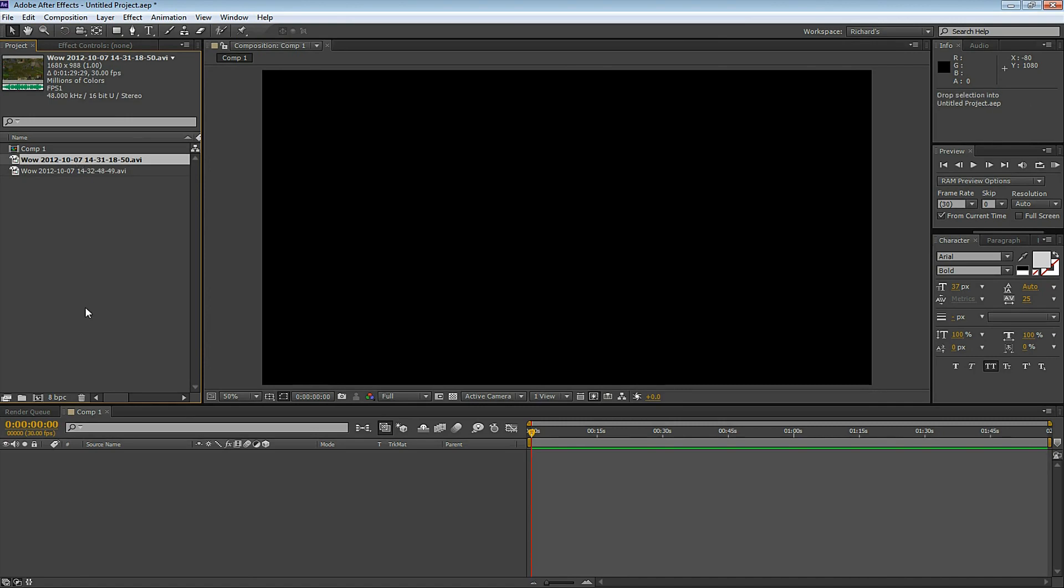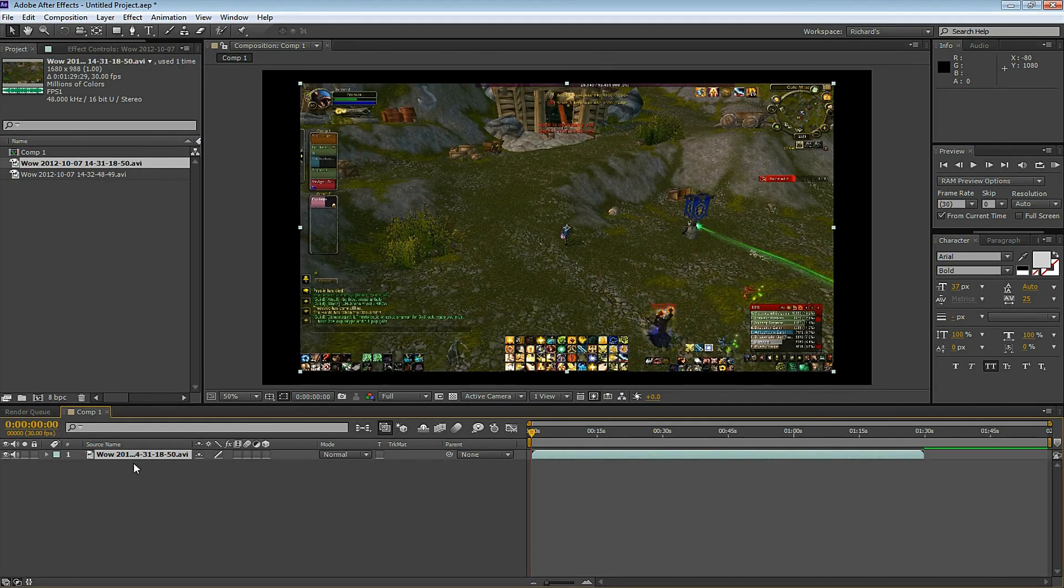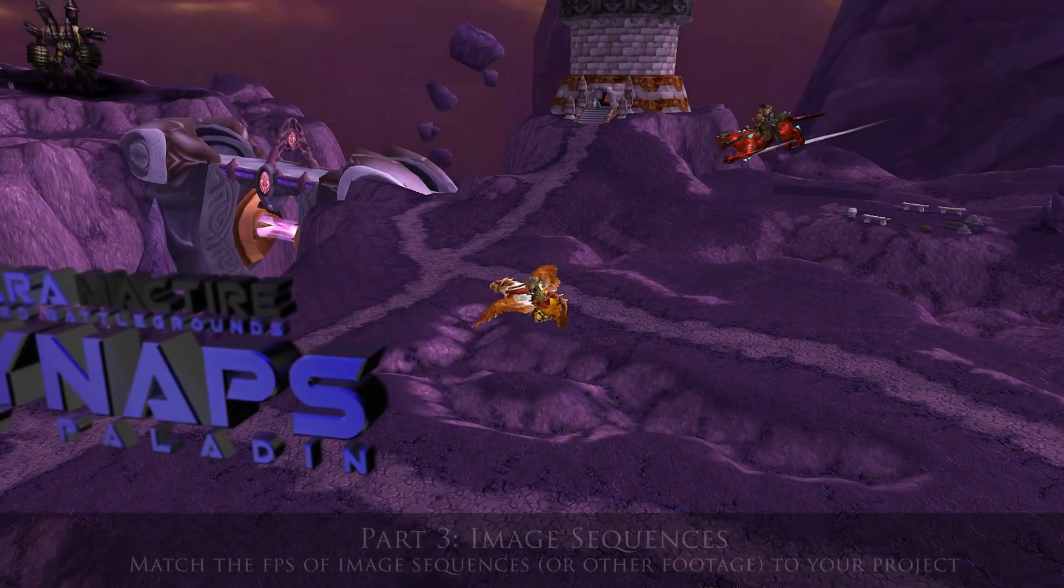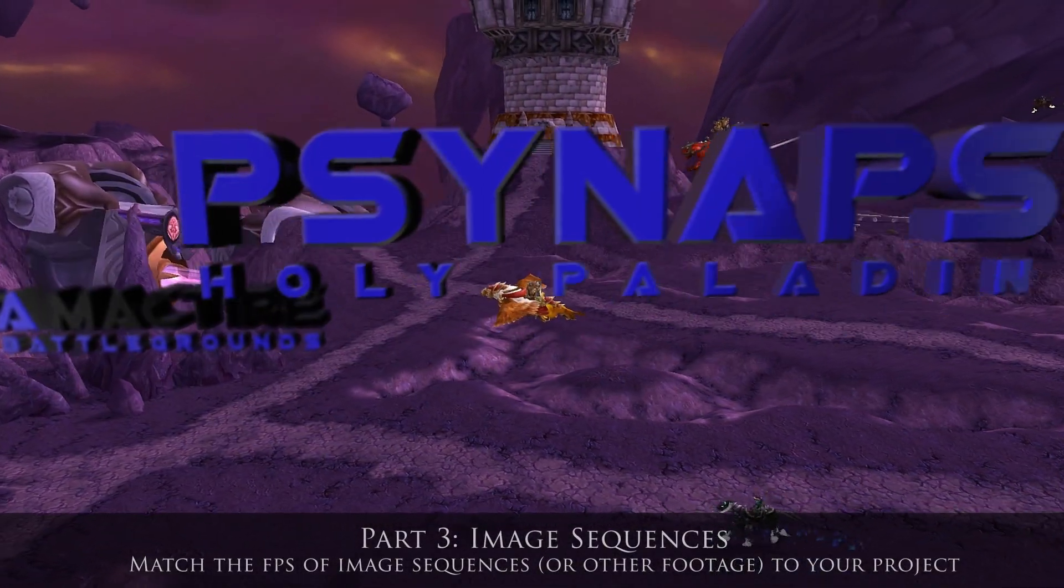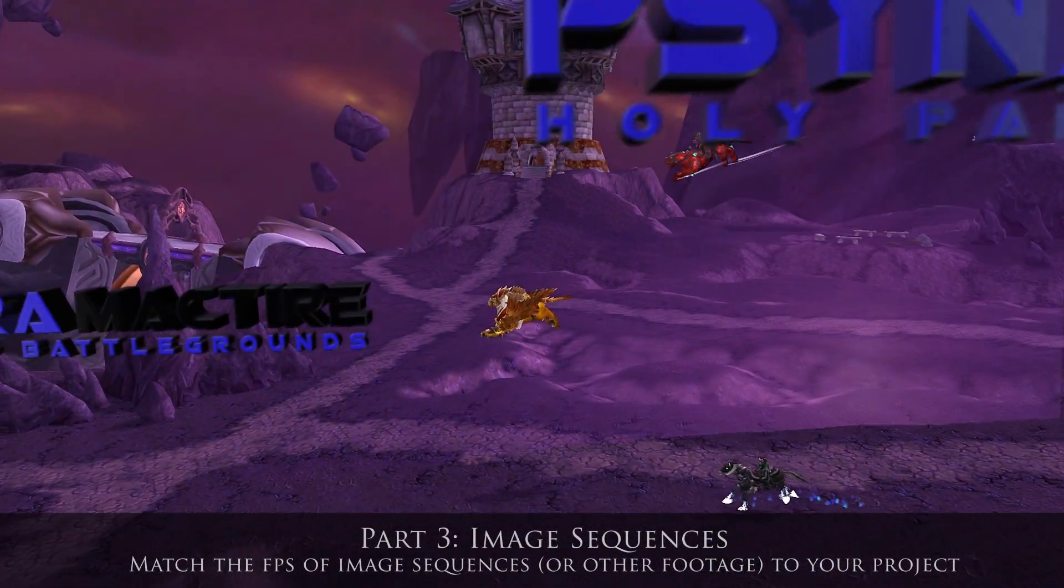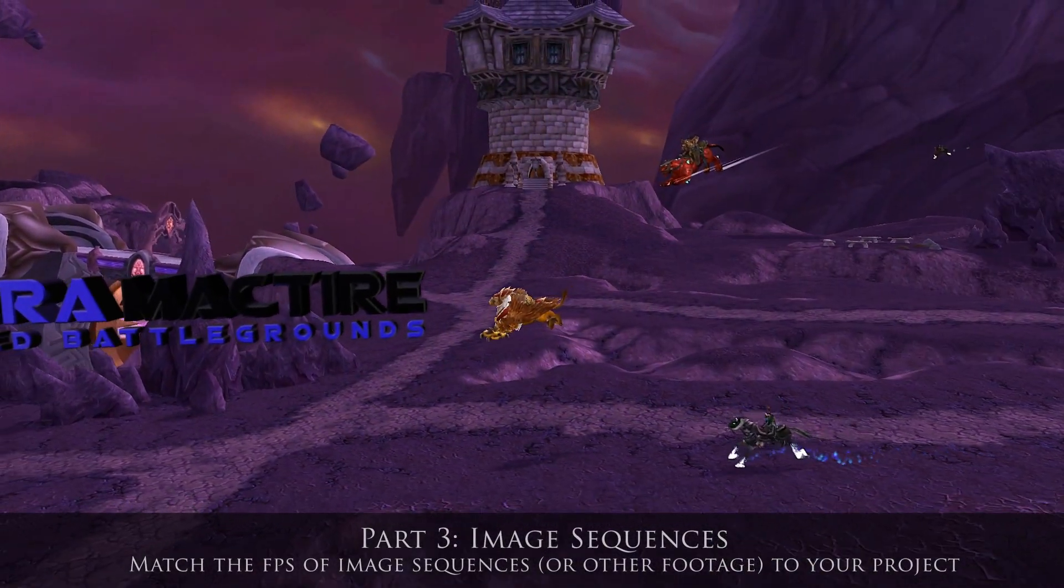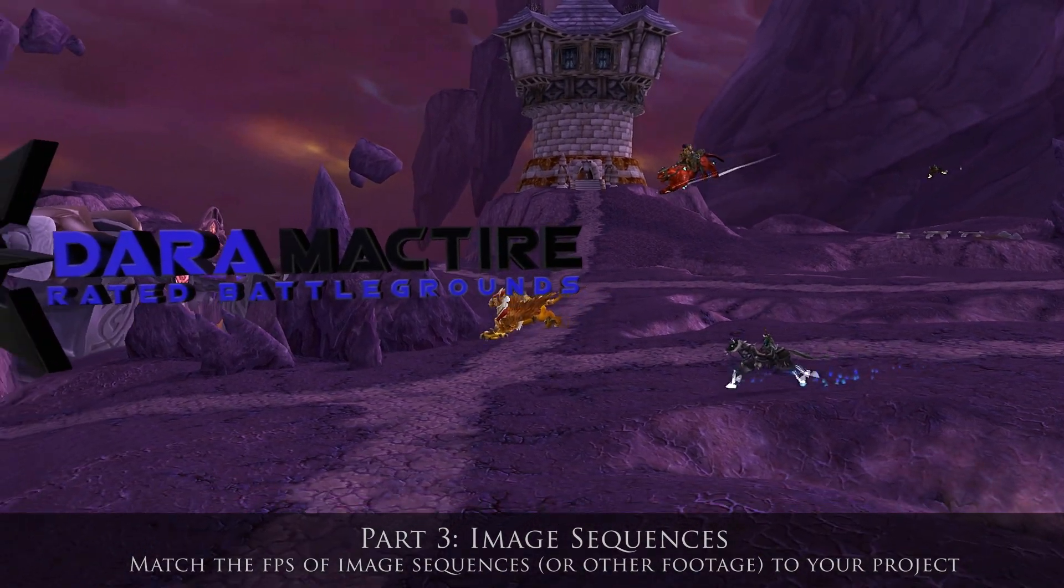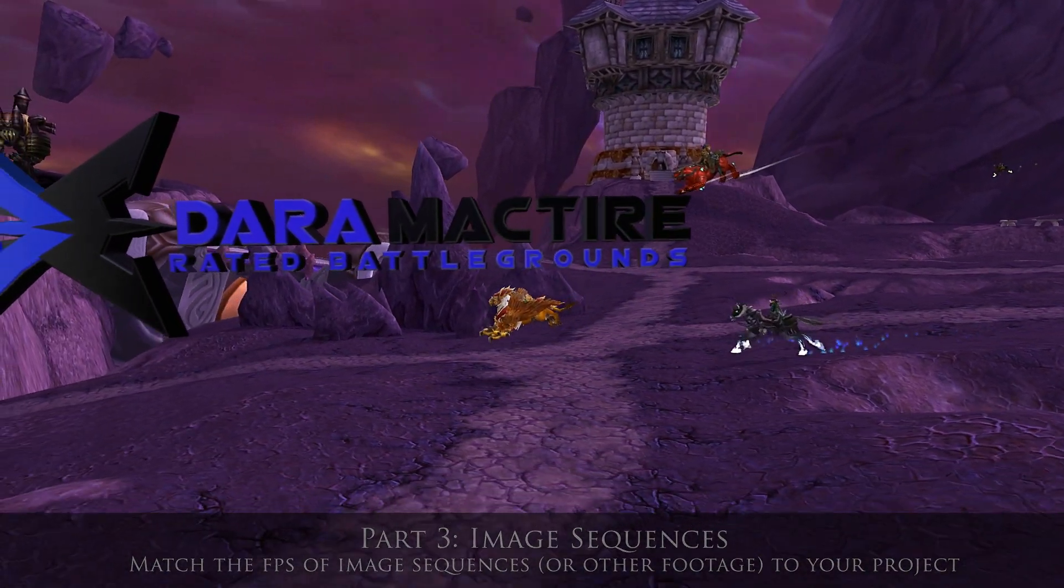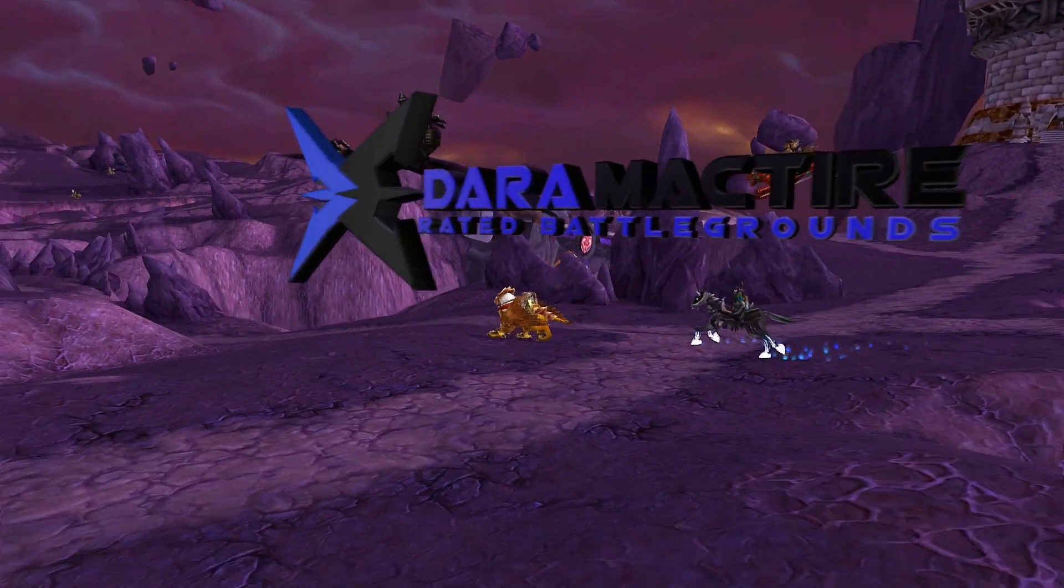Let's say that you're working with a 3D program and you want to bring 3D text or 3D objects into your video. For example, I like to use Cinema 4D to create 3D text or 3D objects and track them into my WoW videos.